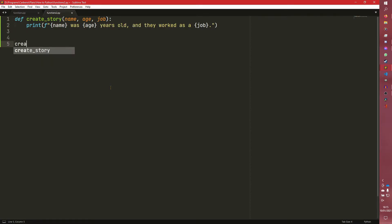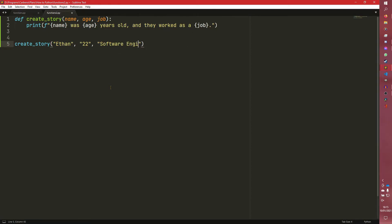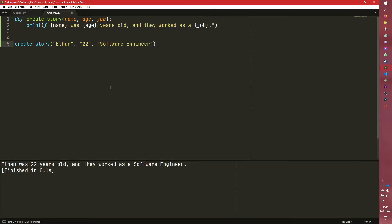And if we do create_story Ethan, 22, and I don't know, software engineer. I'm not a software engineer, but the rest of it's accurate. As you can see, Ethan was 22 years old and they worked as a software engineer.